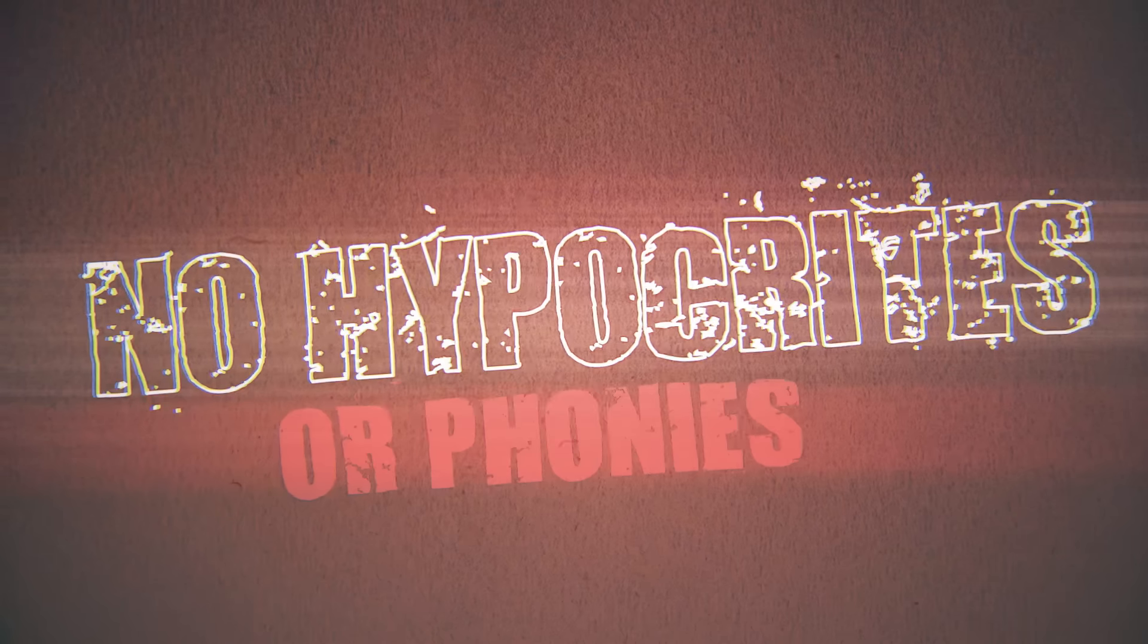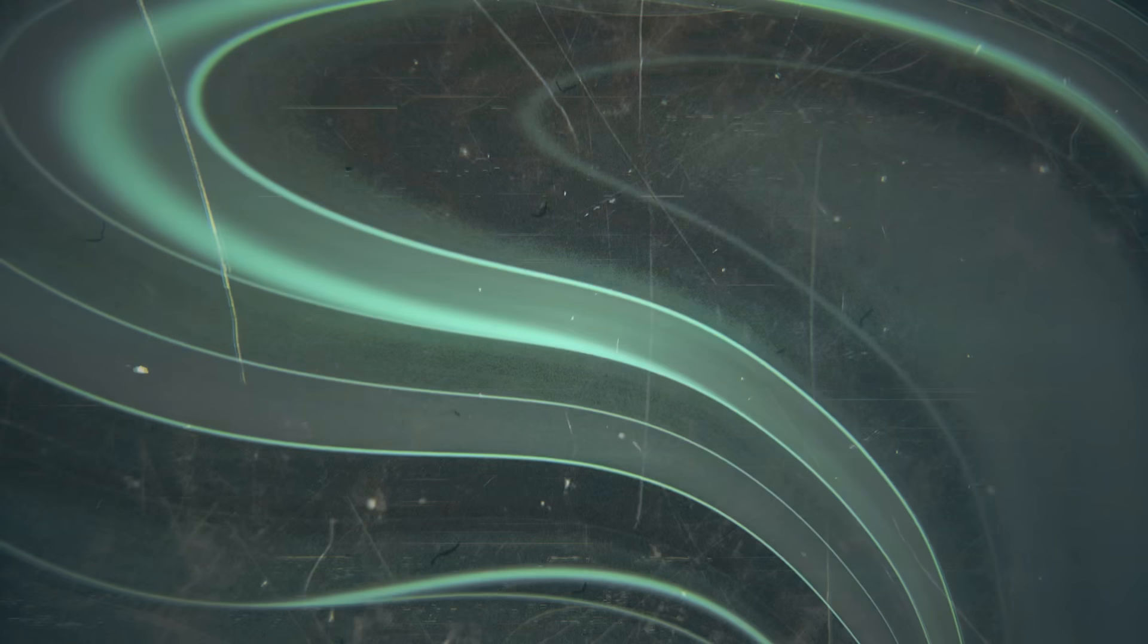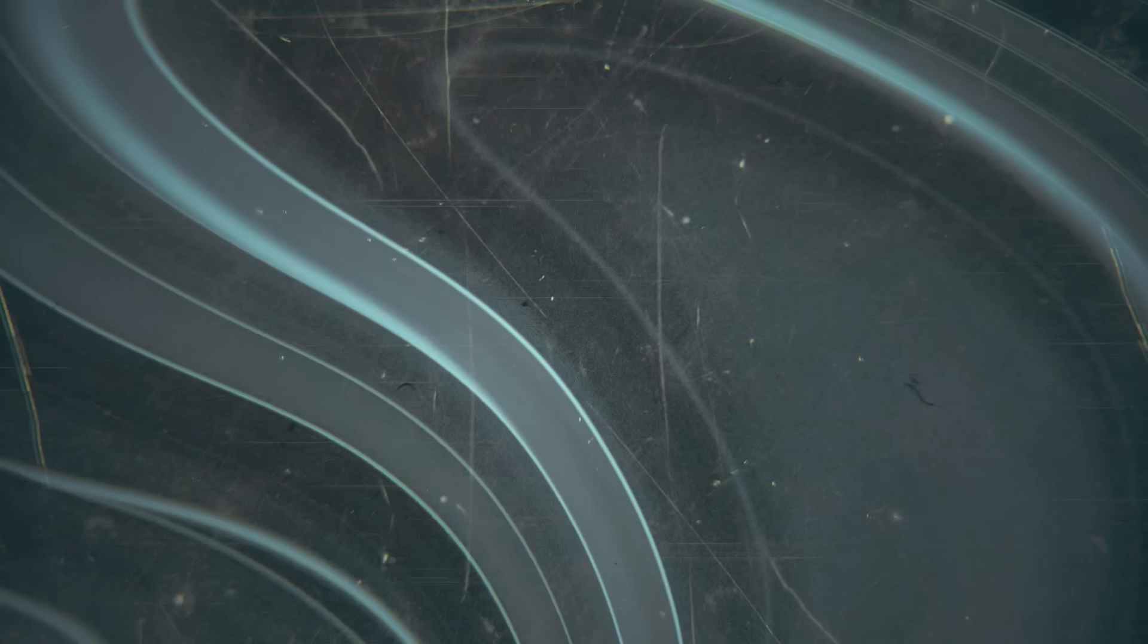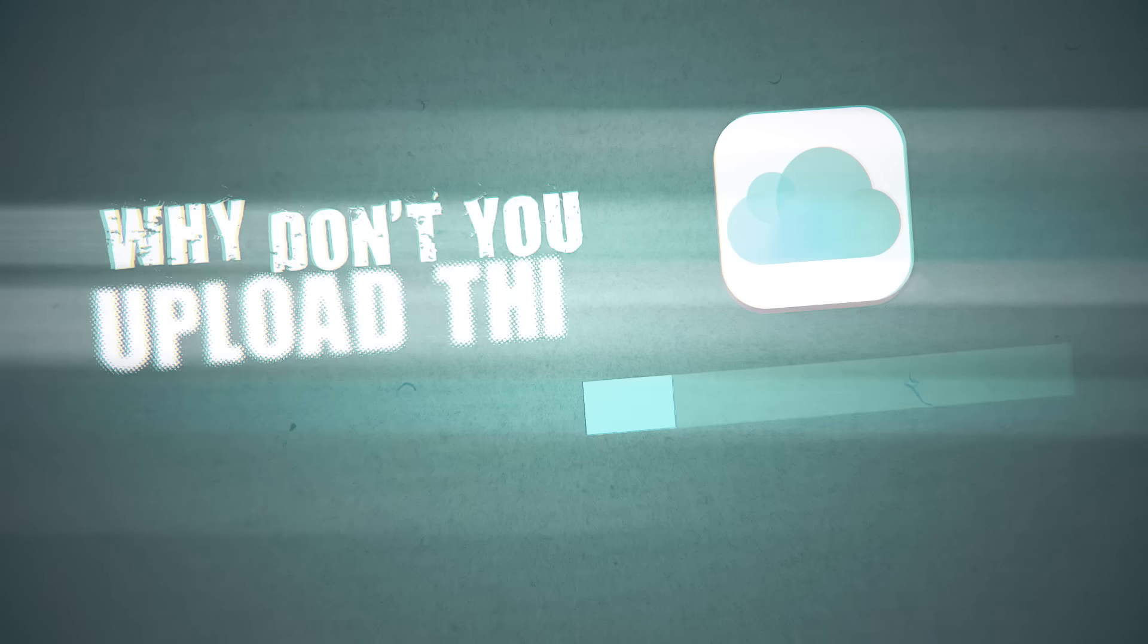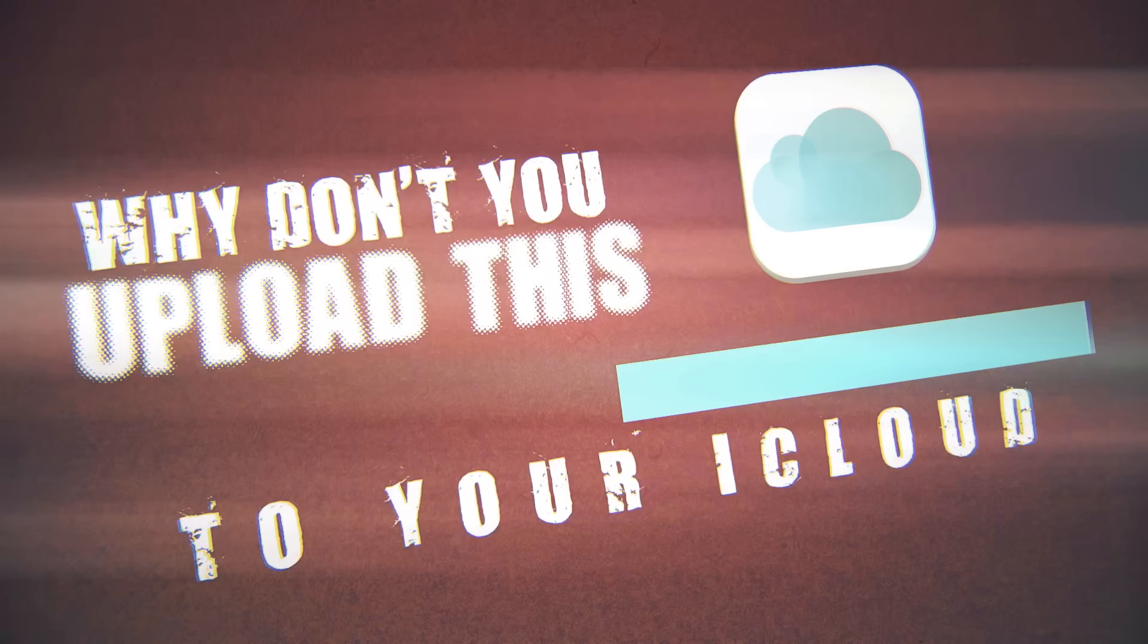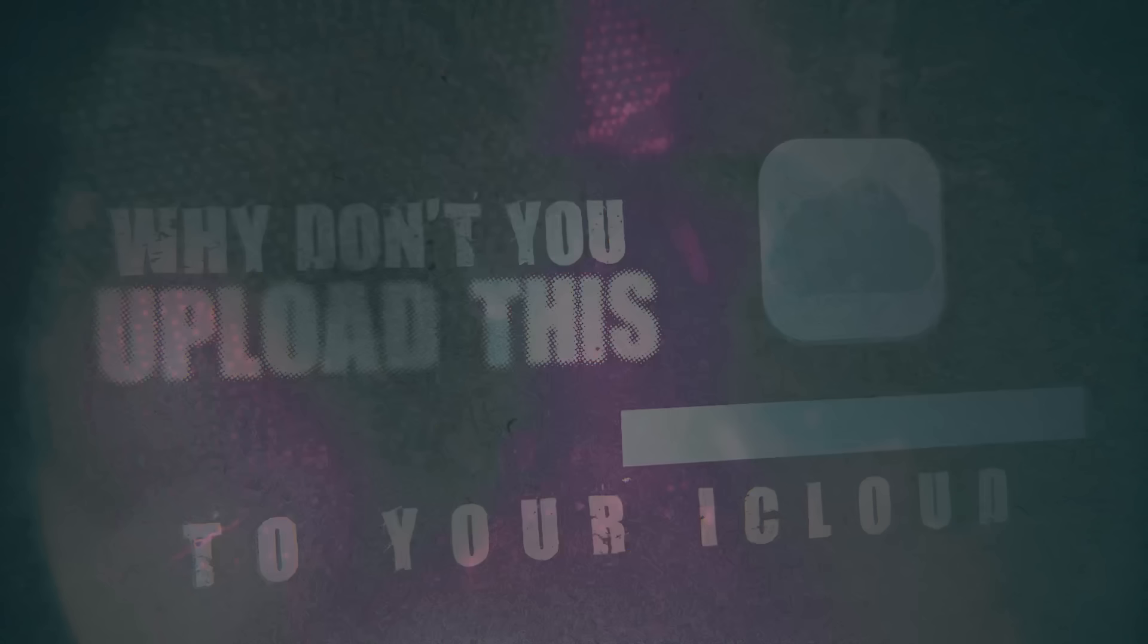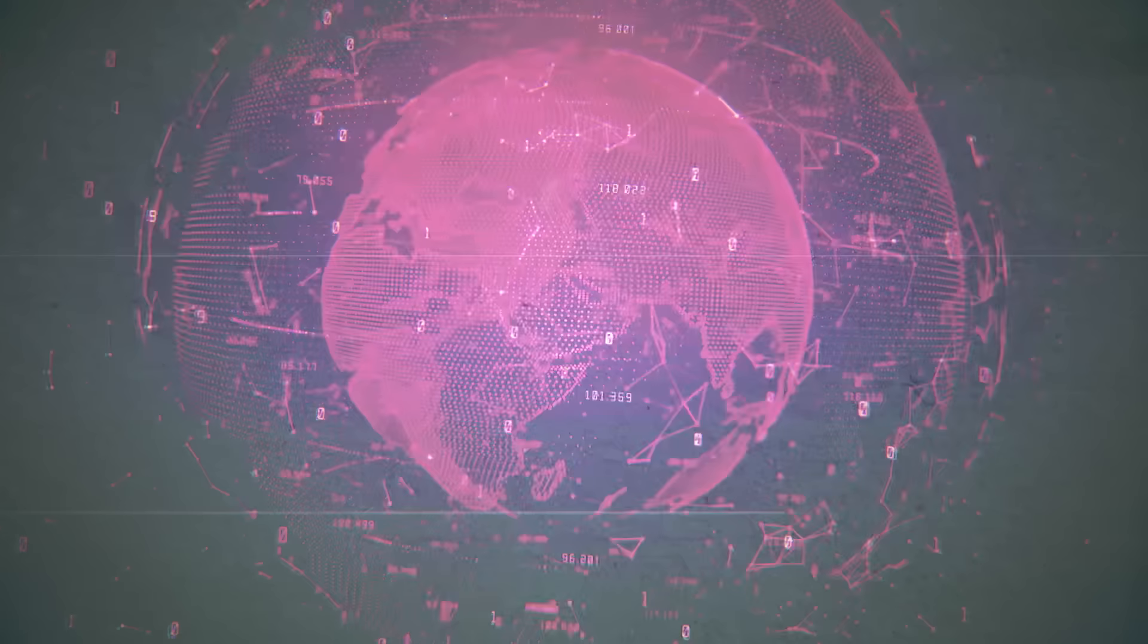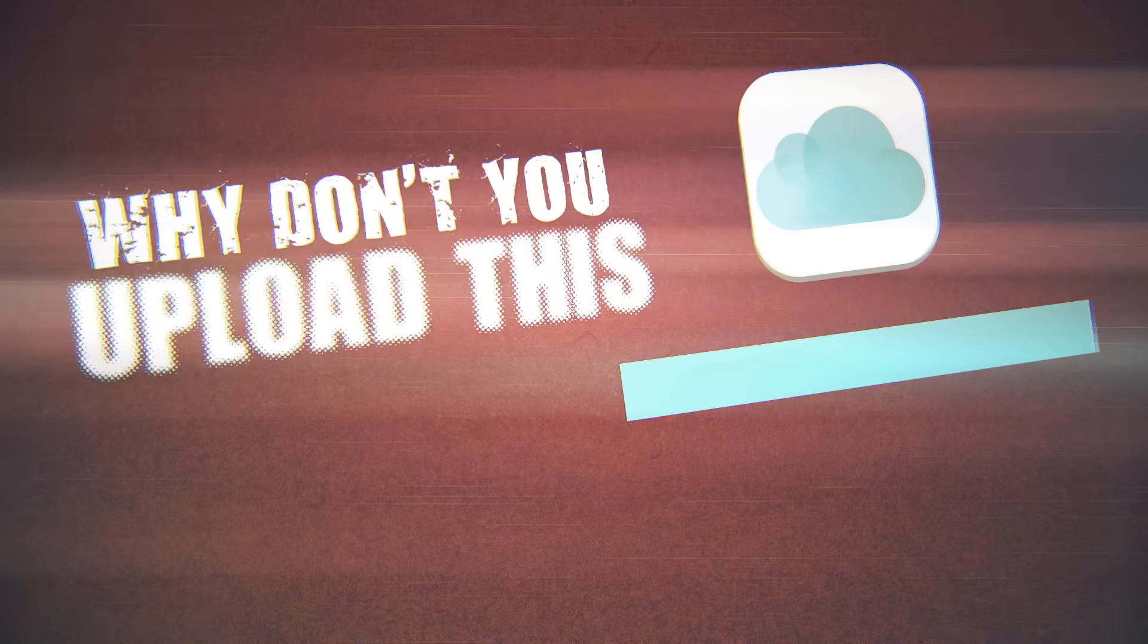I said, oh my God, I'm laughing out loud. Why don't you upload this to your iCloud? I said, oh my God, I'm laughing out loud. Why don't you upload this to your iCloud?